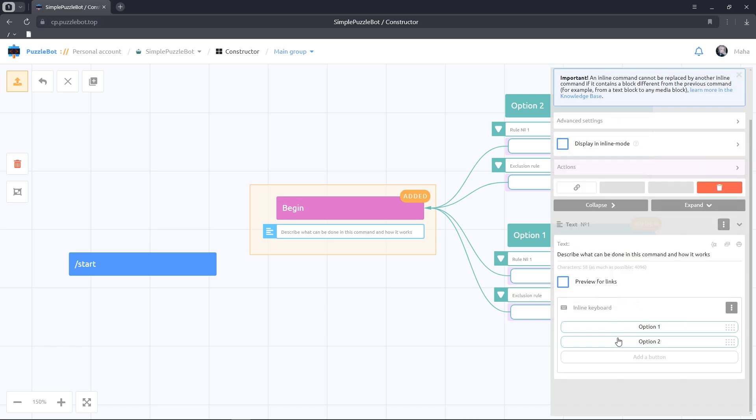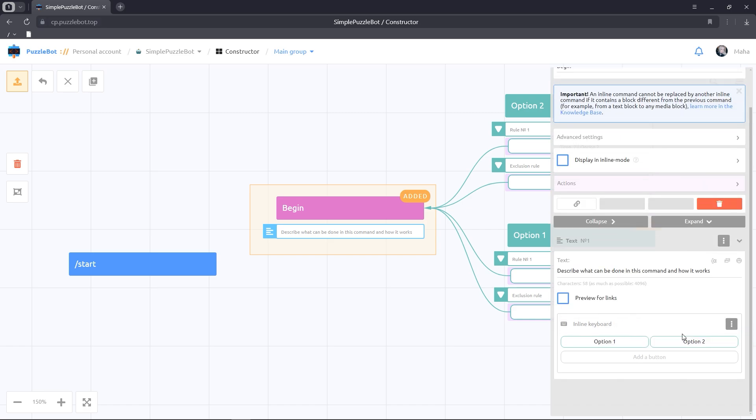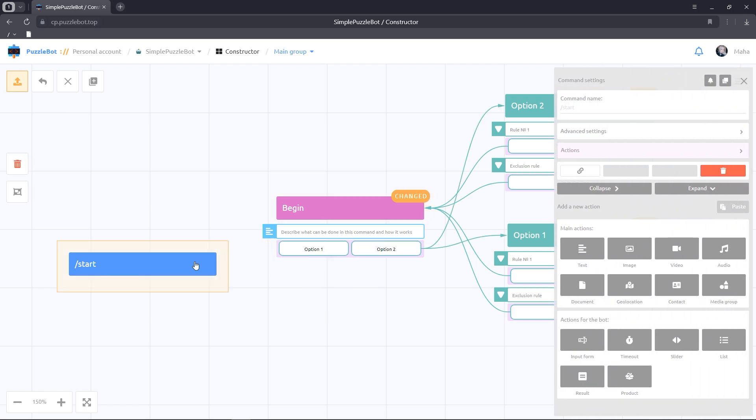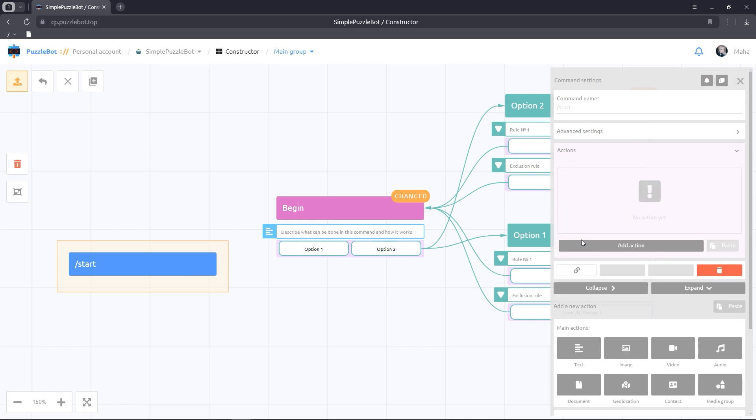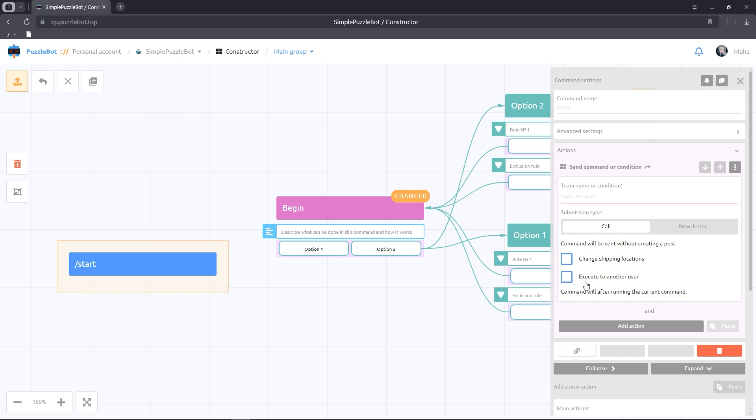We can also change the position of the buttons. Let's go to the start command and add the action send command or condition. And select our command begin.